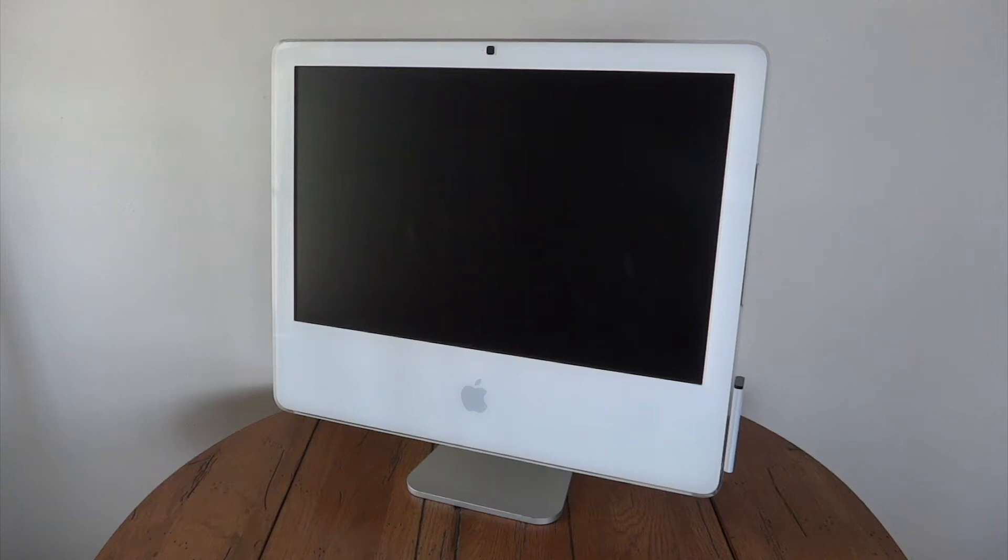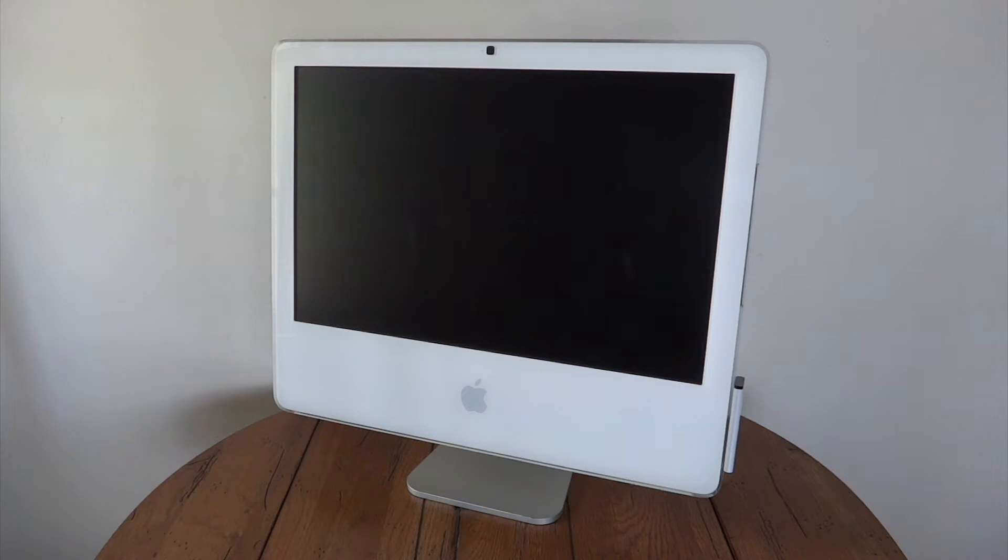Hello everybody! Today I'm going to share with you this iMac late 2006. This one in particular is the 20 inch version and is the middle of the late 2006 iMac lineup.